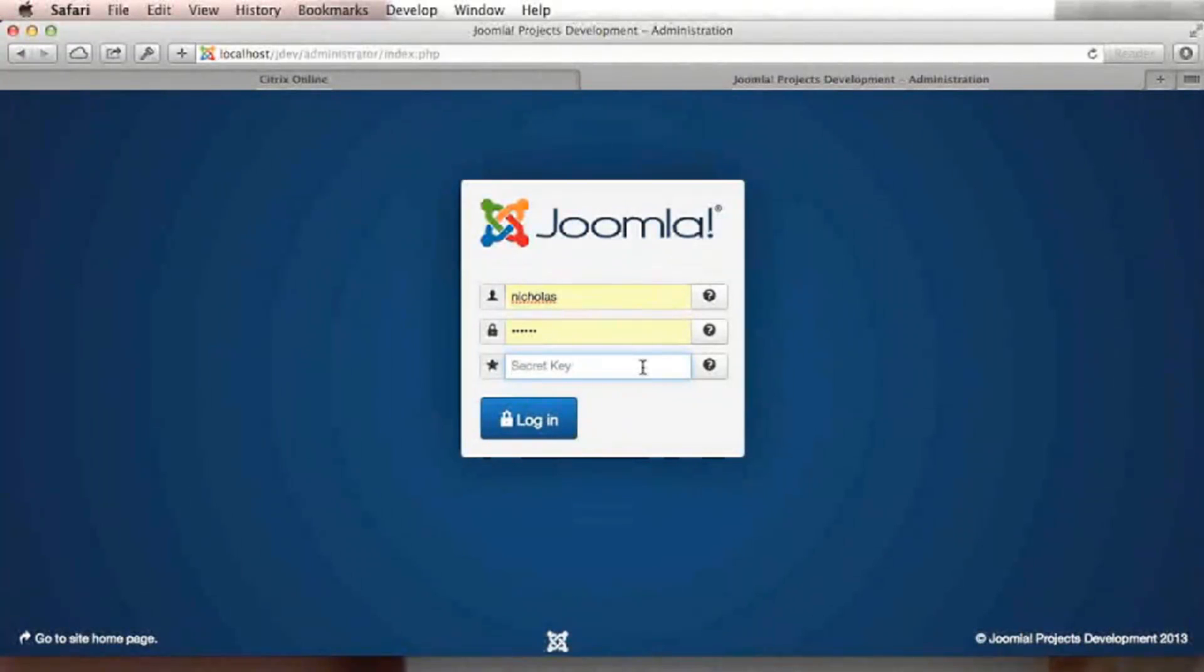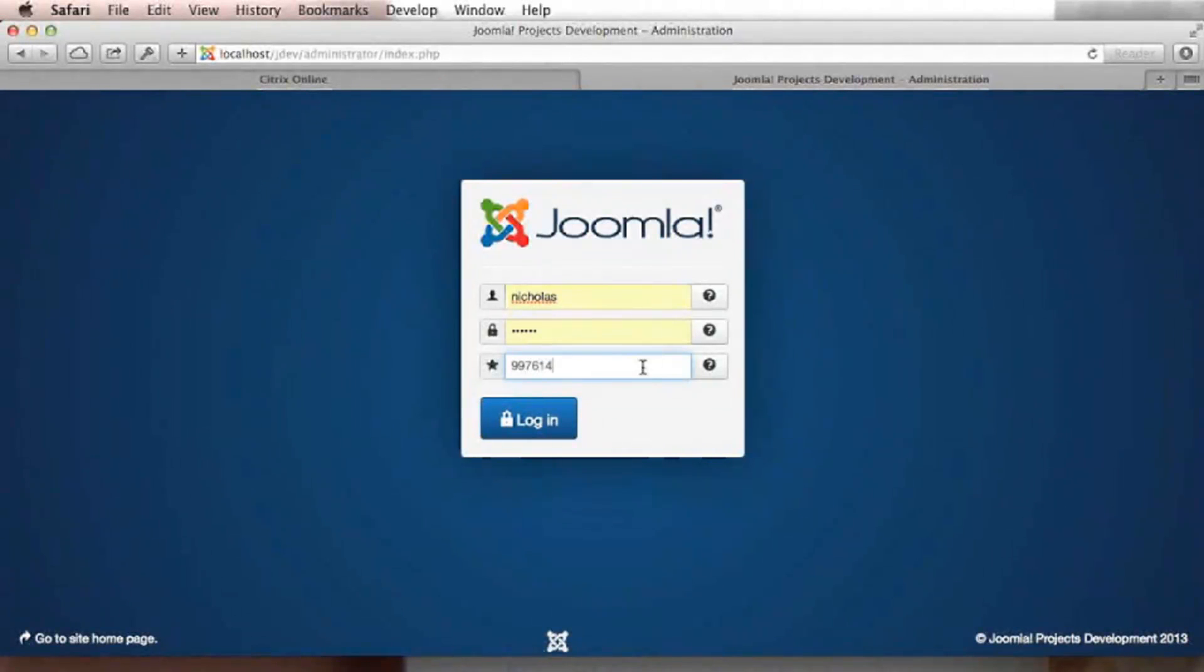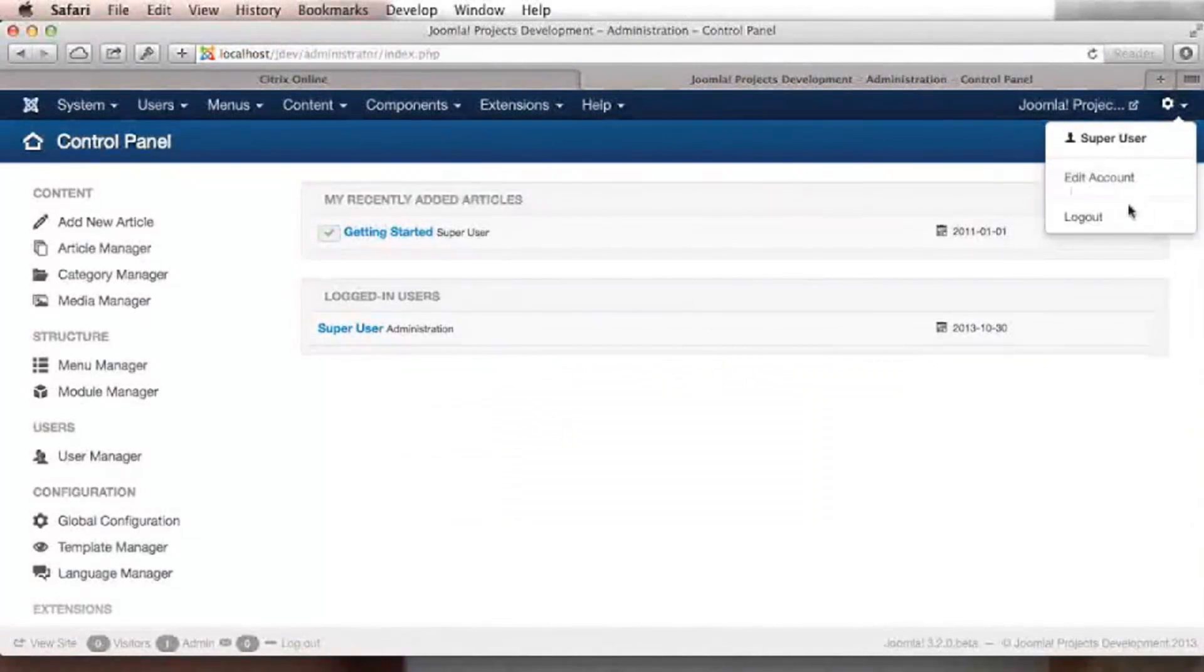And since there are more than 30 seconds elapsed since I activated this feature, it has now changed. And it's 997614. If it is correct, I'm able to login to my site.